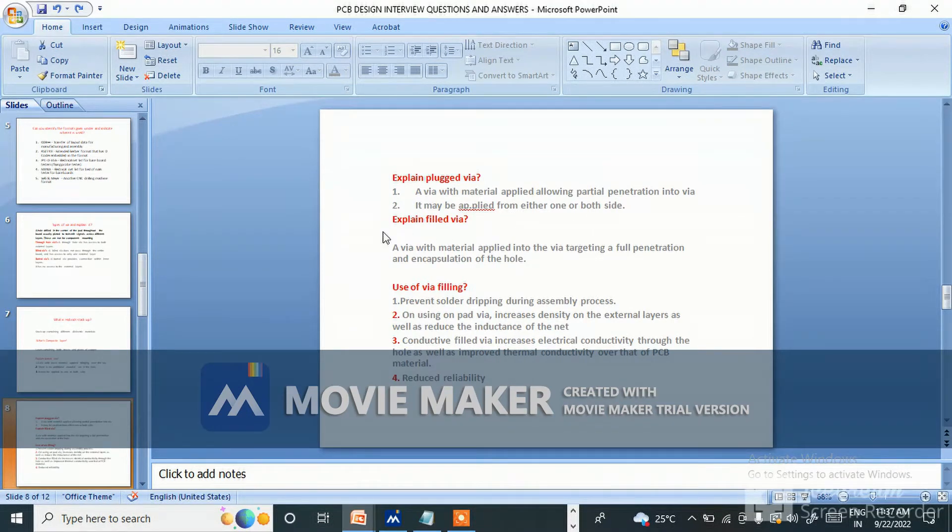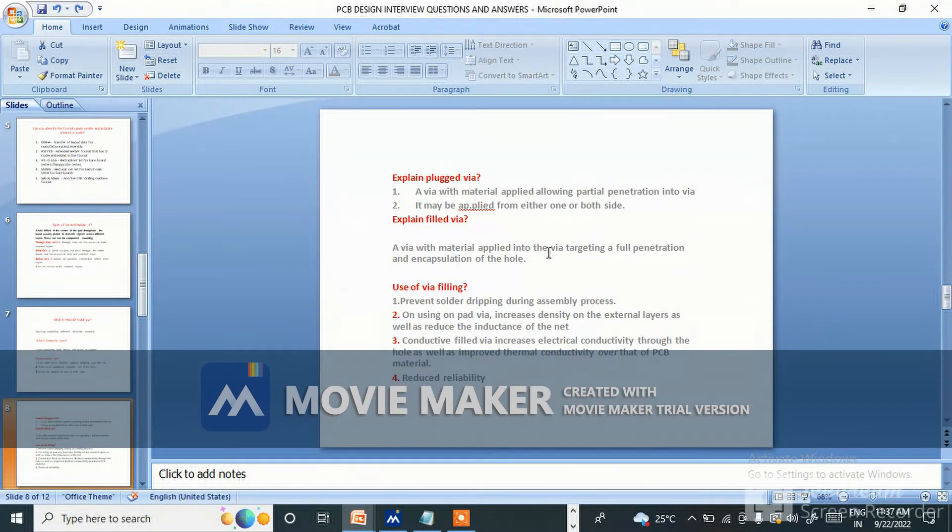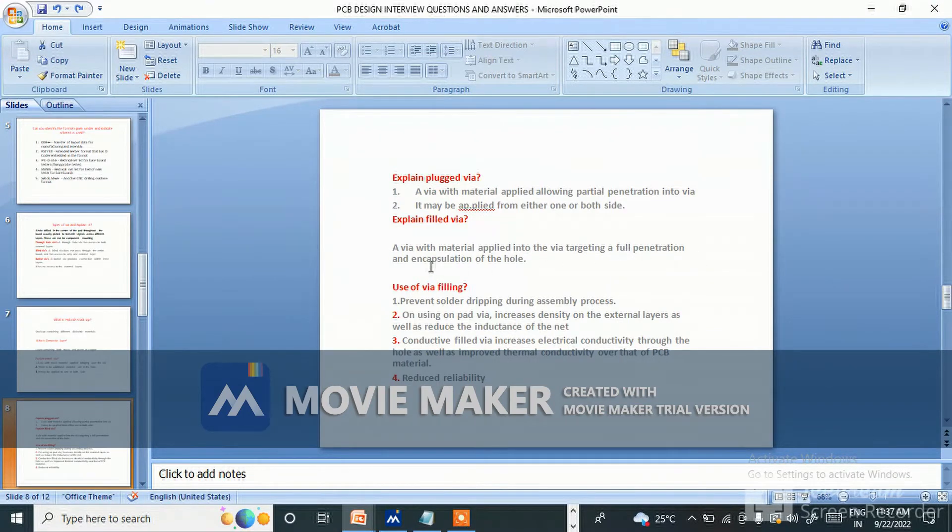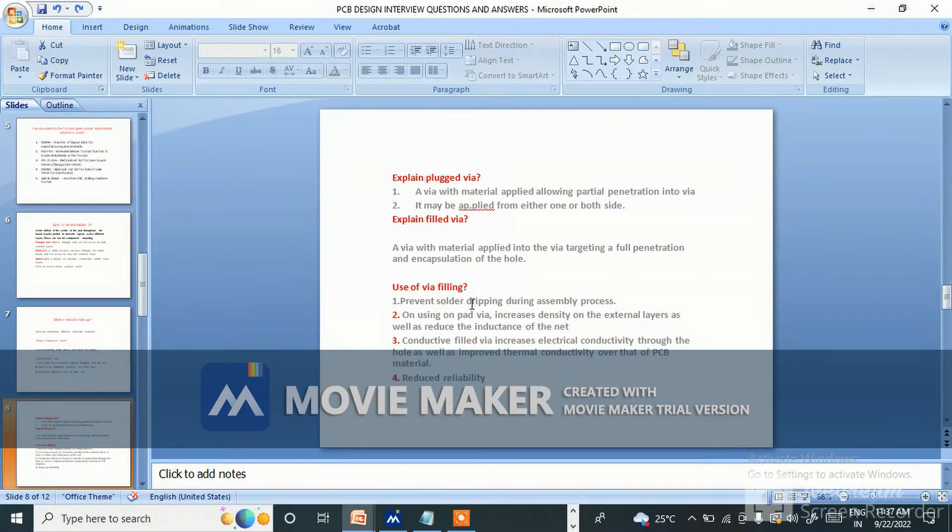Explain filled via - a via with material applied into the via targeting a full penetration and encapsulation of the hole. Why use via filling?